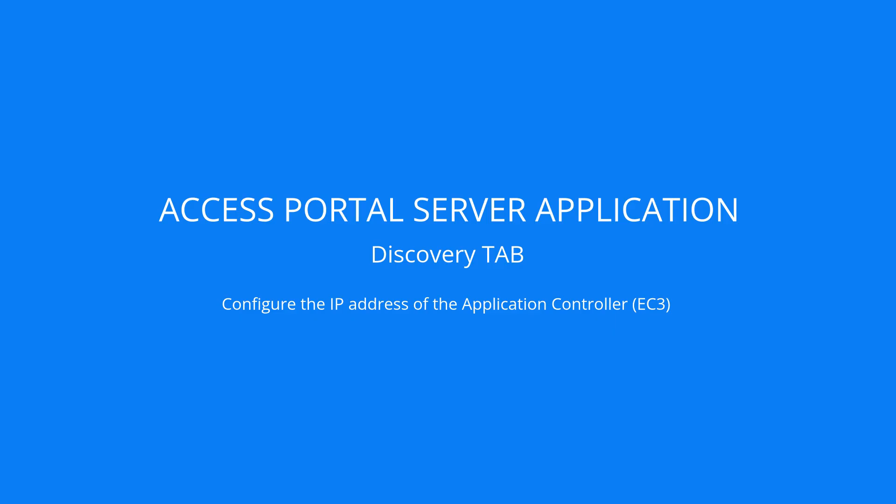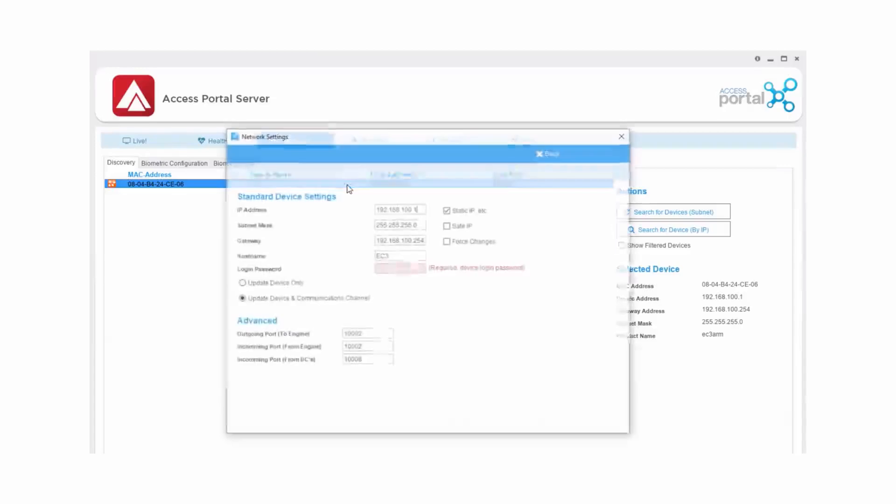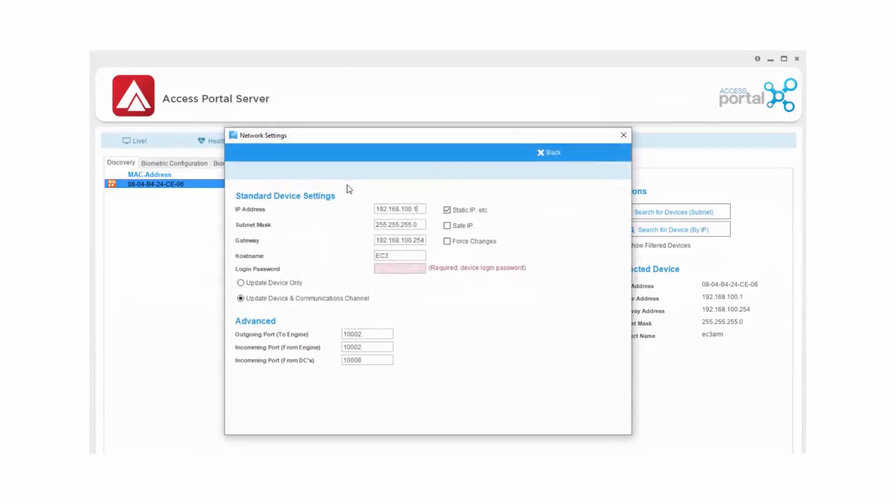First, you will configure the IP address settings of the EC3 using discovery in the Access Portal server application. Take note of the IP address I'm configuring for the EC3. The same IP address will be used for the Communication Hub's ACU address.